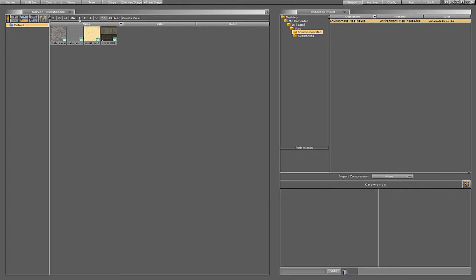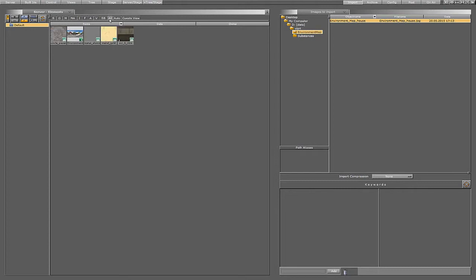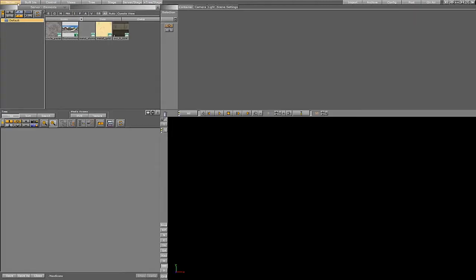We can see the new substance tab that only shows substances. So let's get back to the server and create a scene.